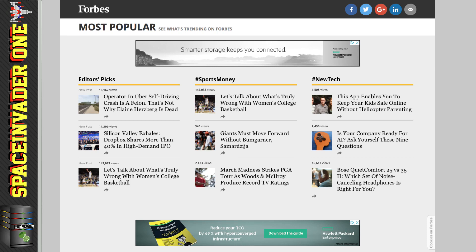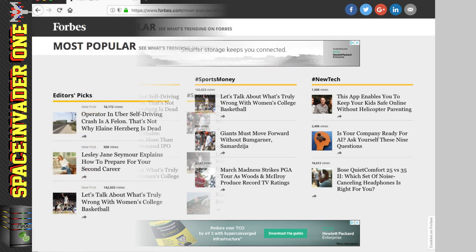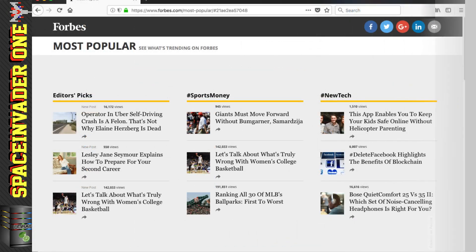So first we'll have a look at a website without using Pi-Hole. And as you can see, there's two adverts showing. So now let's look at the same website, but this time using Pi-Hole to filter the adverts. And now we can see that those two ads are no longer showing.